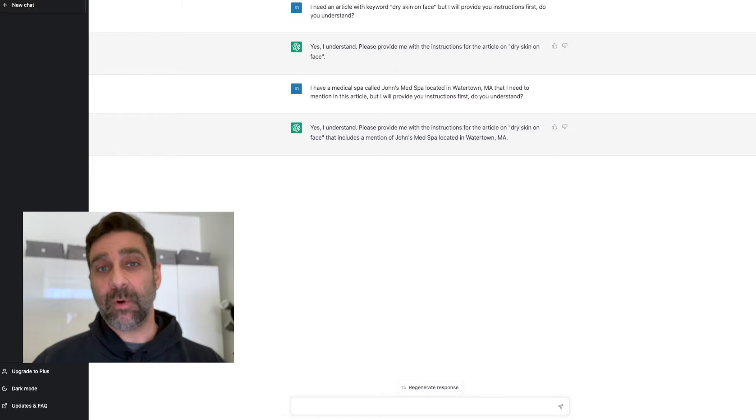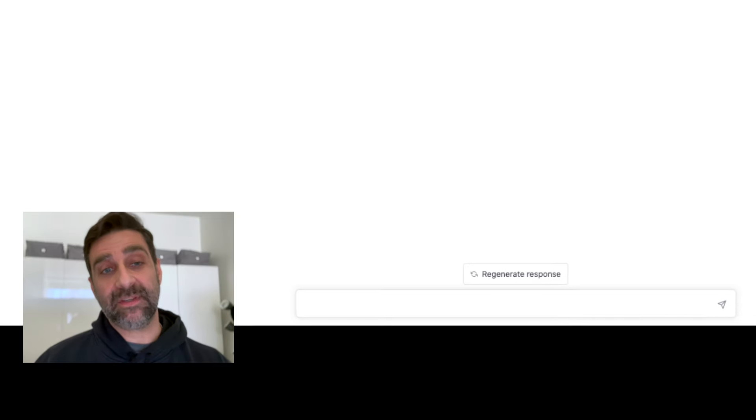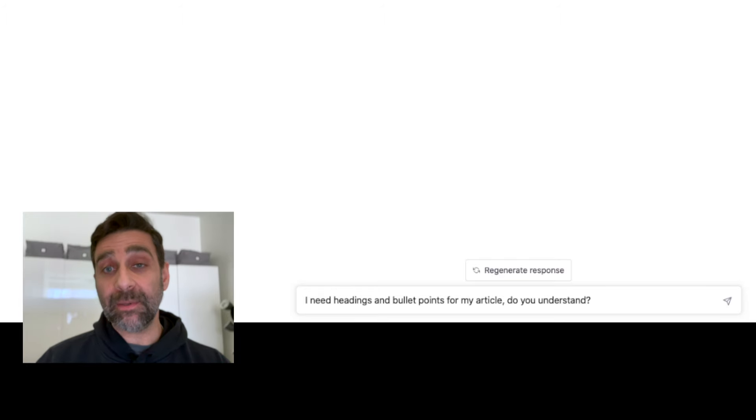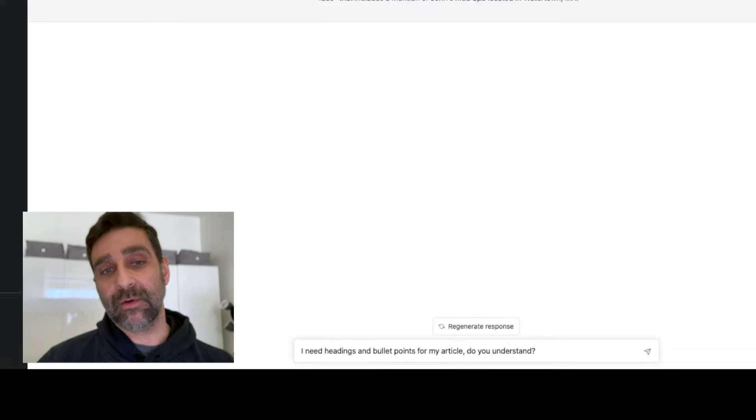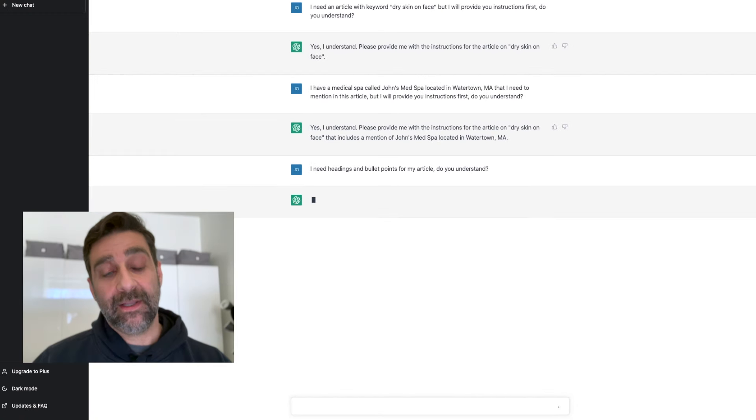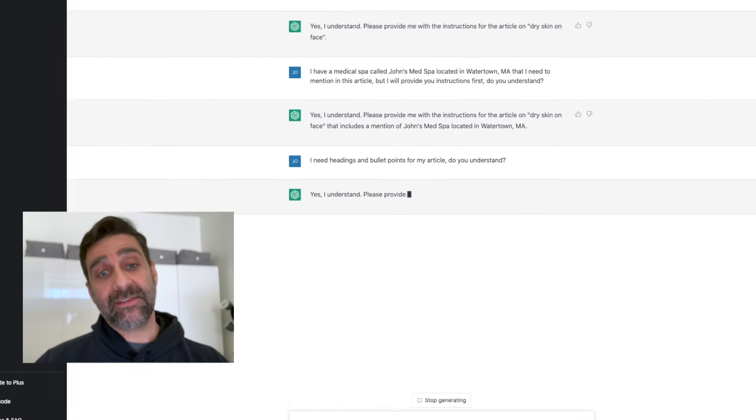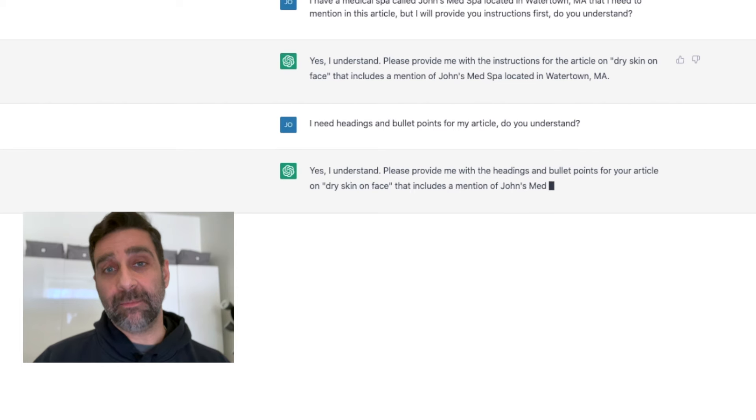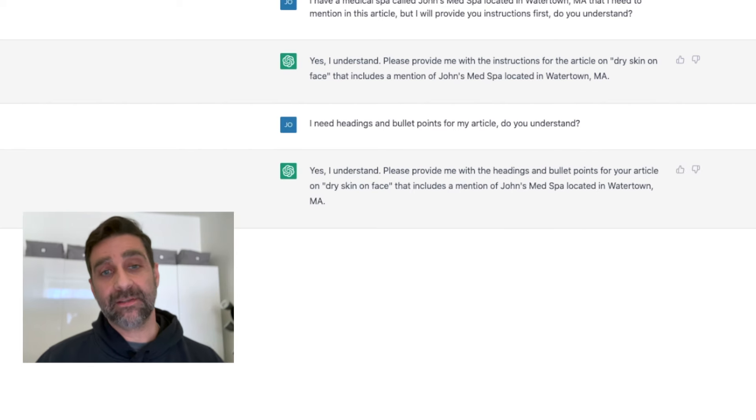For the next prompt I get even more specific and I tell it 'I need headings and bullet points for my article, do you understand?' and it tells me back 'yes I understand, please provide me with those headings and bullets.' Now with headings and bullets it gives ChatGPT the idea that there's a priority to some outline and to some structure, and when you're creating blog content, especially blog content you want optimized for SEO, structure is one of the key components.